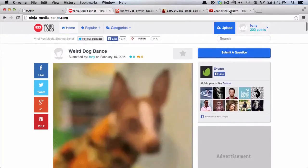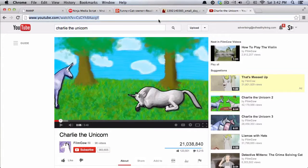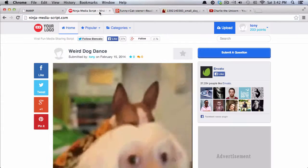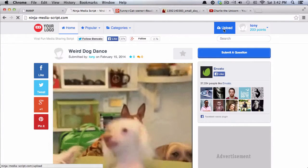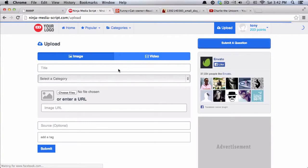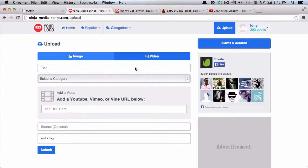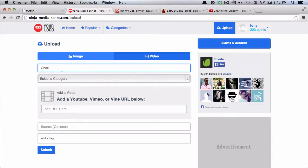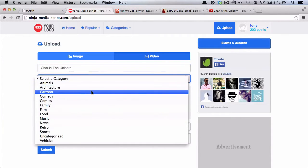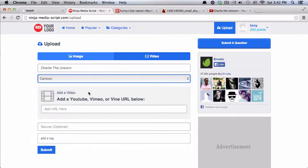And the last one is going to be a YouTube video. So I'm going to add Charlie the Unicorn to our website. So Charlie the Unicorn. And I can add this in, say, the cartoon category.